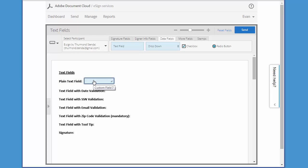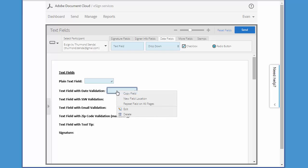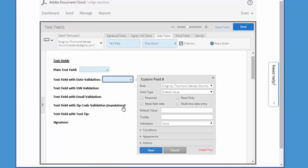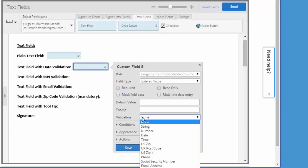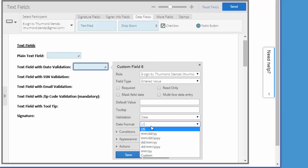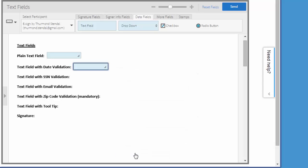Next I'm going to add another text field, but this time with a date validation. This means that the signer can only enter a date into this field. To add the validation, I can either double click the field or right click it and then choose edit. Then we come down here to the validation area, click on the dropdown and choose date. Then from the date format dropdown, choose the preferred format and then click save.